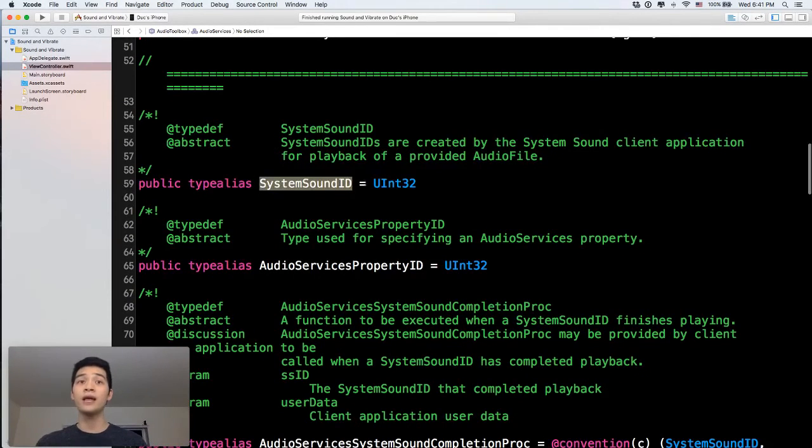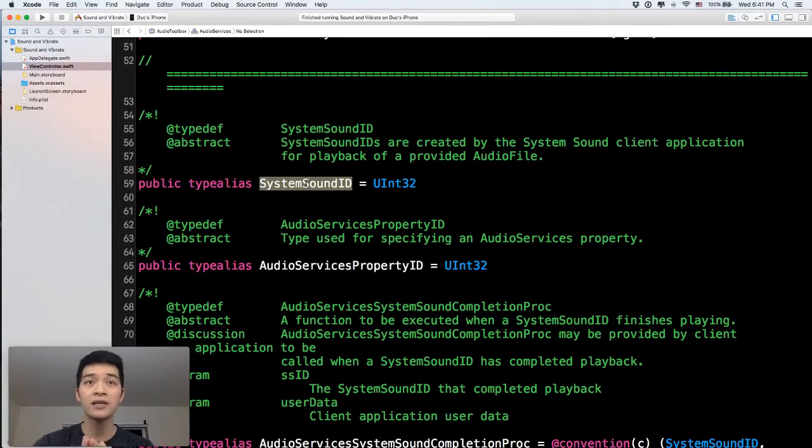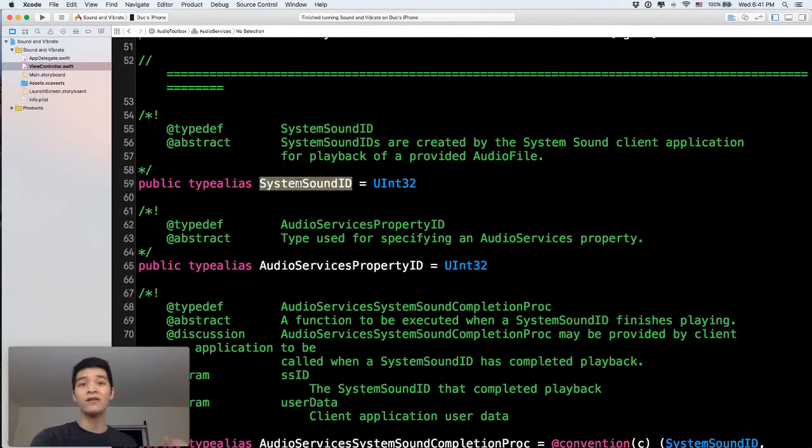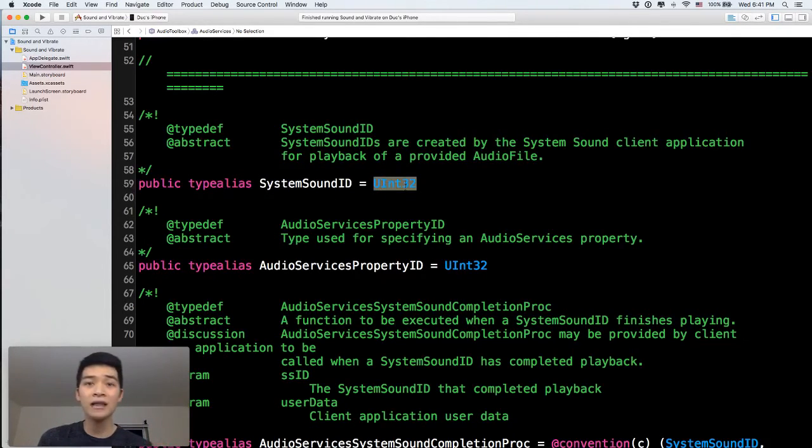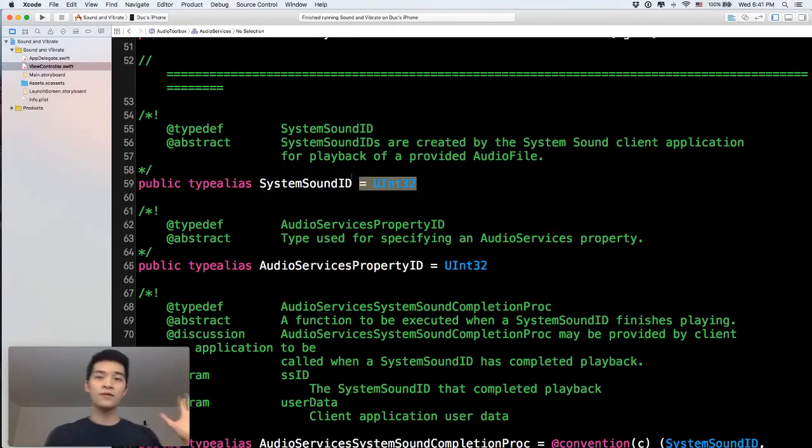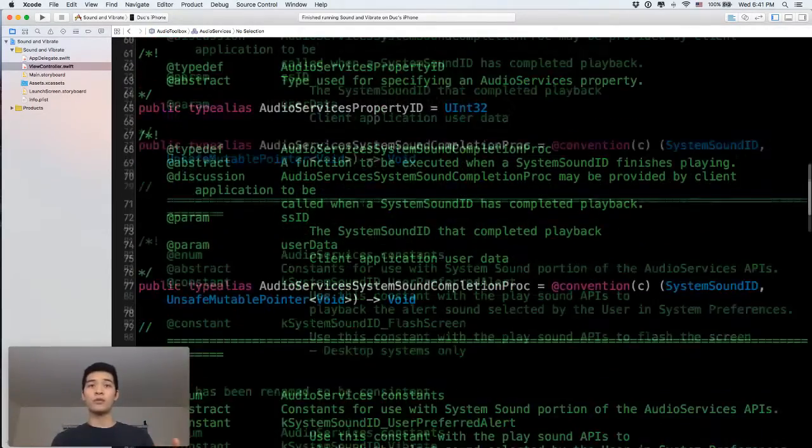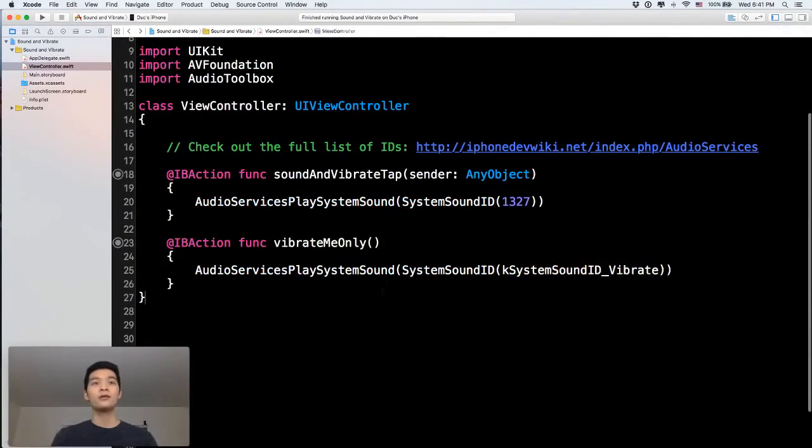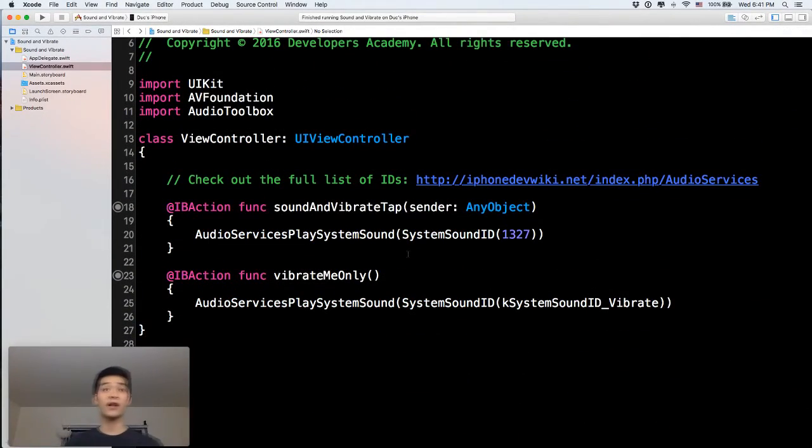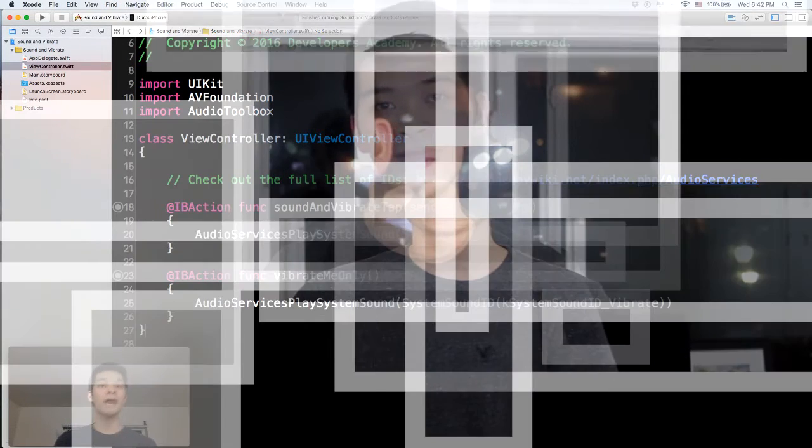Alright, then it will just vibrate. If you click into the system sound ID here, I believe it is a type alias. And the reason why, now if you don't know about type alias in Swift, it is just one to create kind of like a different name for a type. In this case, it is a new unsigned integer 32 bits. So that's why you have to show us a bunch of numbers like that. Cool. So that is the way that you can play the system sound and vibration in your iOS app. I hope that you enjoy that.